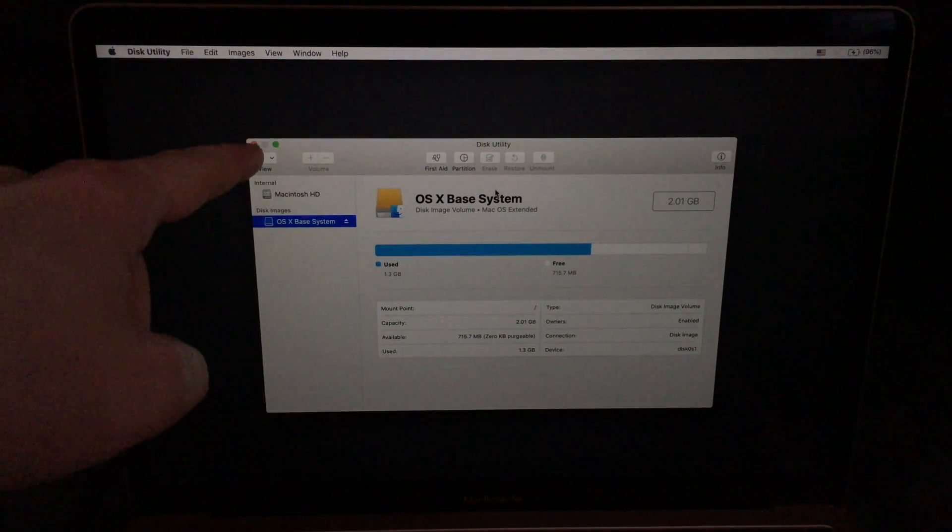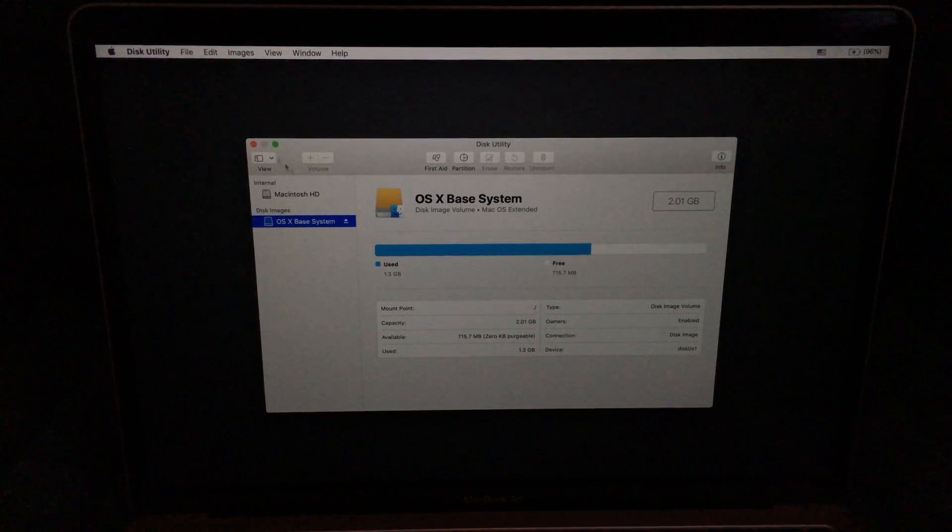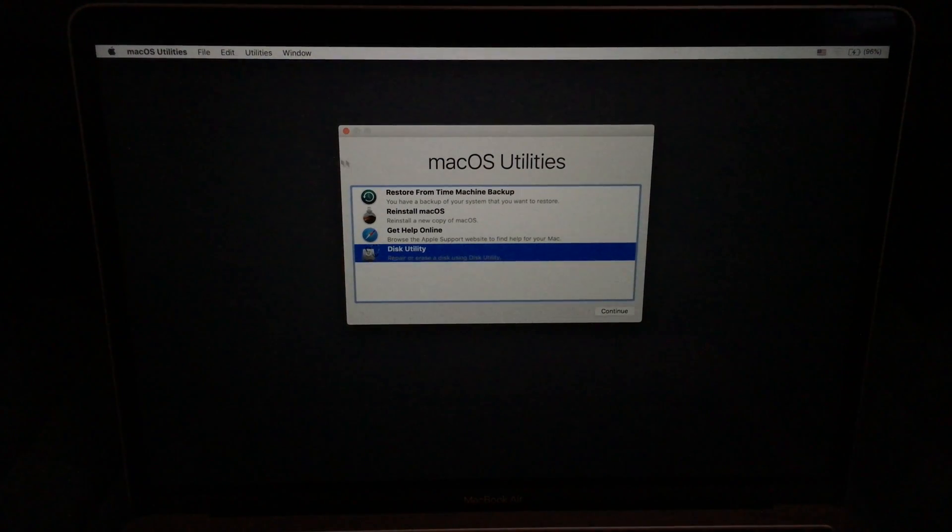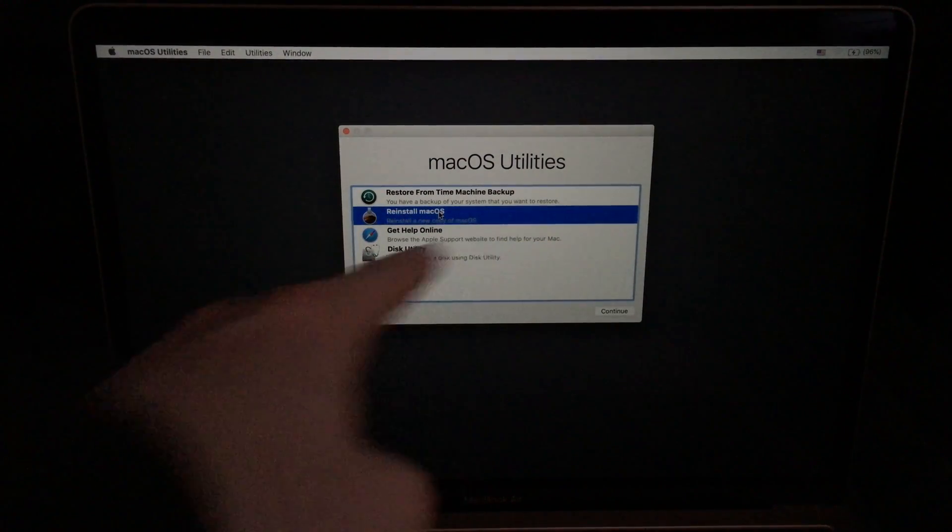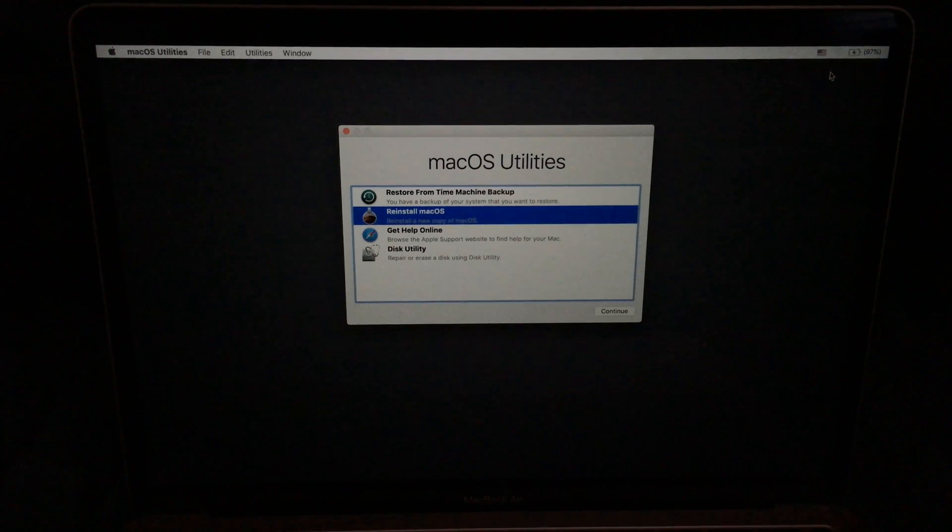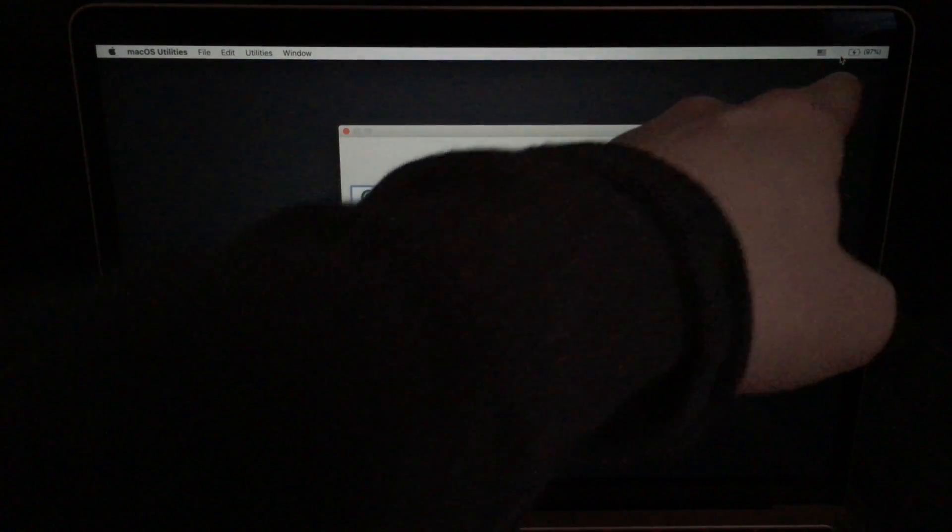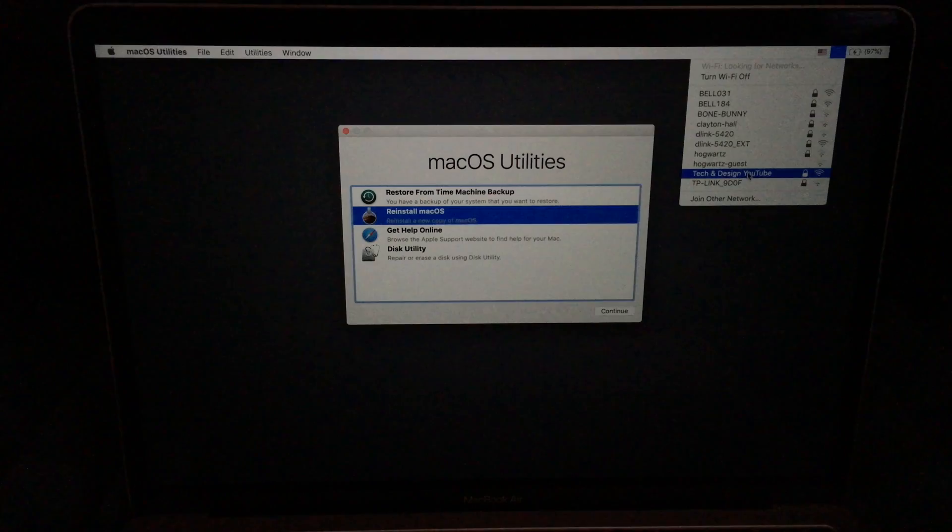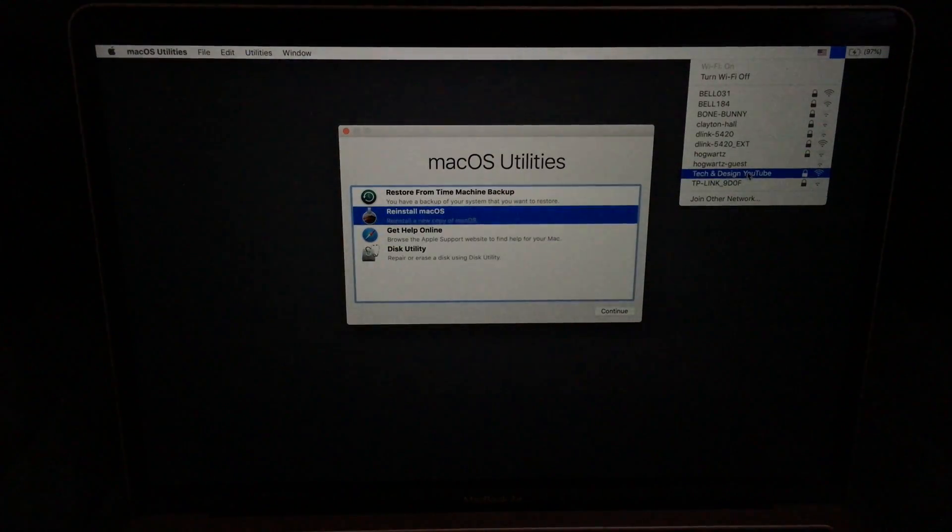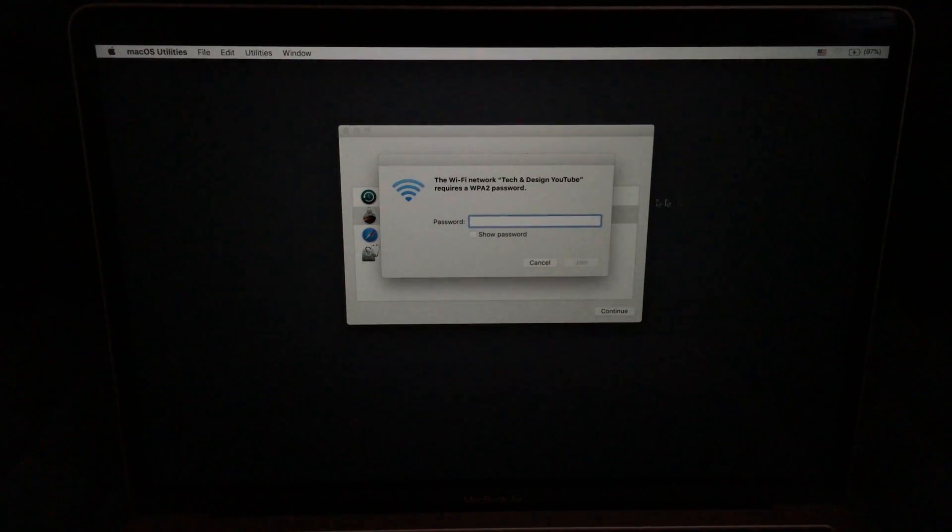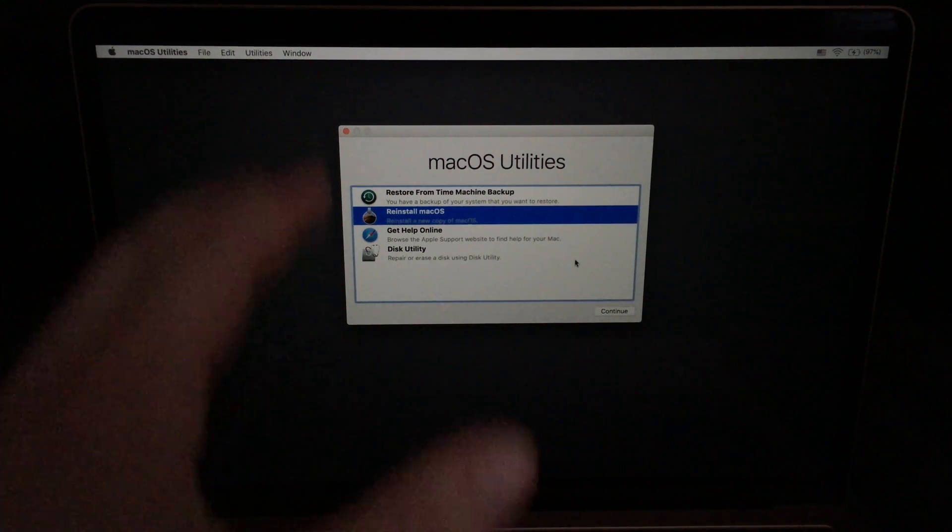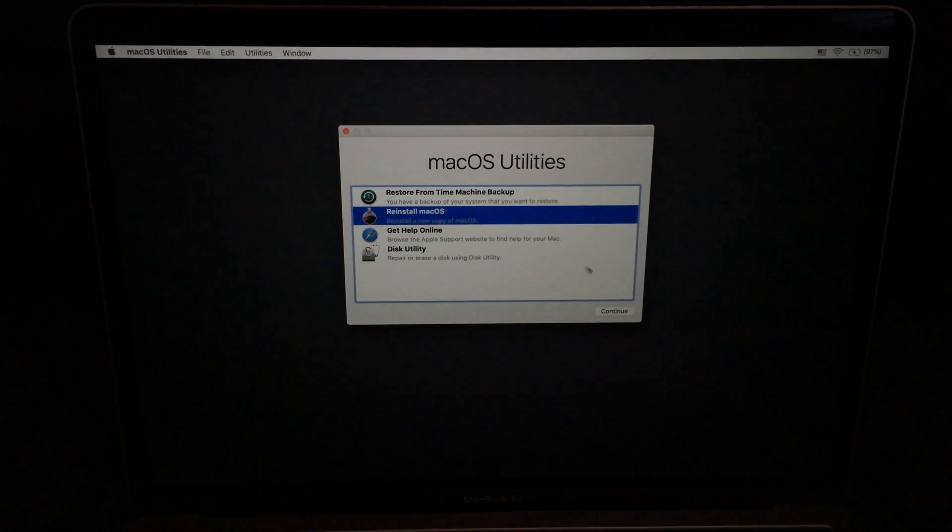After that, see this right here, that red button is to close this up. So we're going to close that up. Then we're going to reinstall Mac OS. Before you do that, we have to connect to some wifi. So up here, you'll see wifi. Just click right there, click on your wifi, whatever it is. In this case, it's tech and design. Make sure your internet is stable and that way this will get done fast.